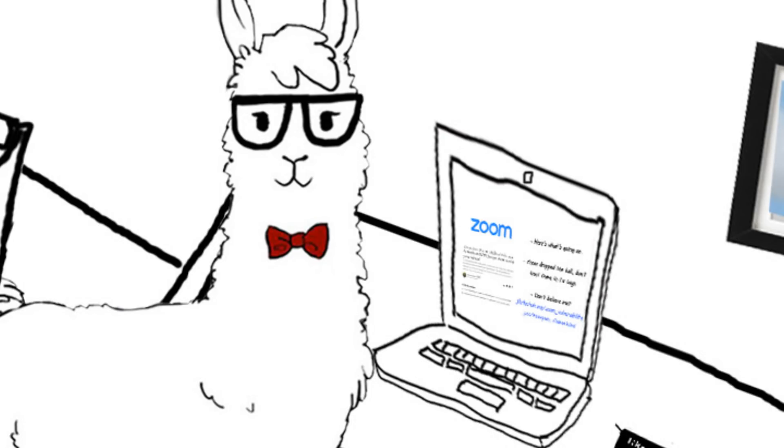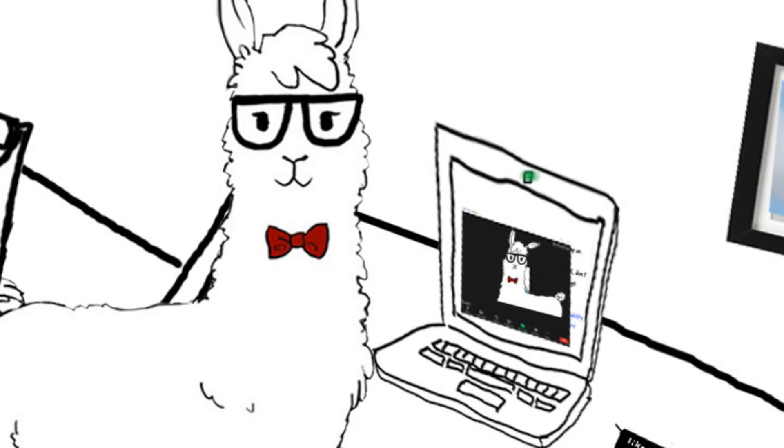So people saw his post, clicked on his link, and were like, whoa, how did I get here? You can see my face.